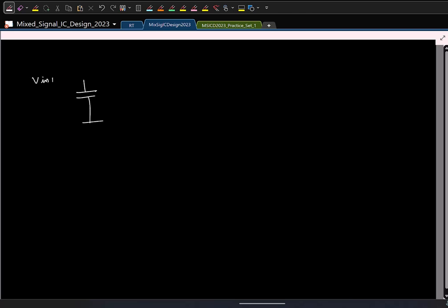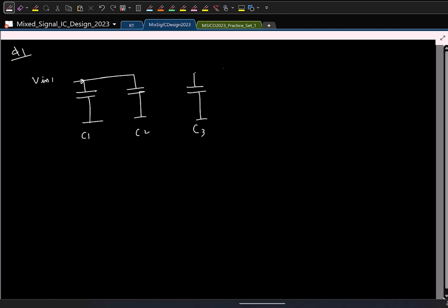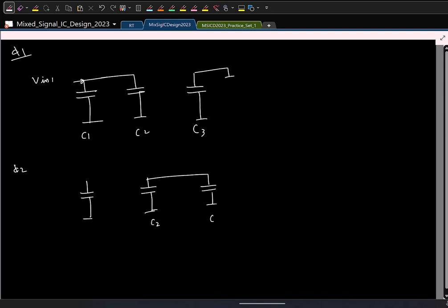Let us look at some examples to make sure you are fine. Let us say I take a case where in phase 1 I have V_in1 connected with C1 and C2 in series, and another capacitor C3 grounded. In phase 2, I put these two capacitors in parallel, and this is connected to some V_in2. I am interested in finding the voltage across C3 at the end of phase phi 2.